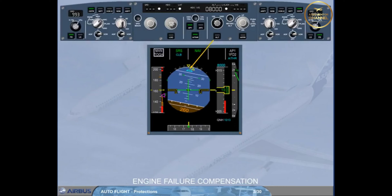This is achieved by the flight guidance part using the yaw damper at takeoff and go-around, and the automatic rudder trim in all modes.